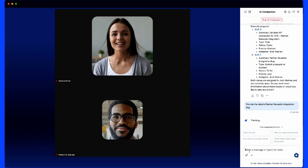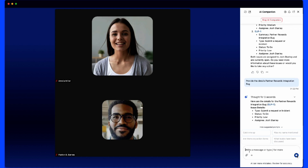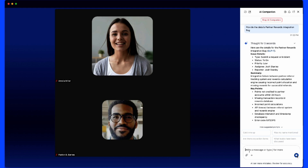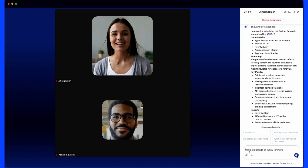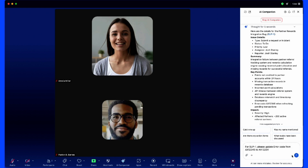We'll ask specifically about details on the Partner Rewards integration bug, because that's the problem that this particular partner is having. AI Companion can return the information directly from Jira to give me the information I need without having to leave the meeting.